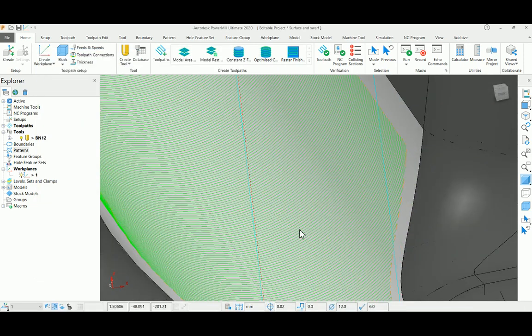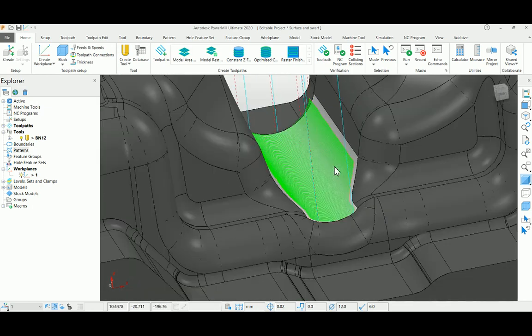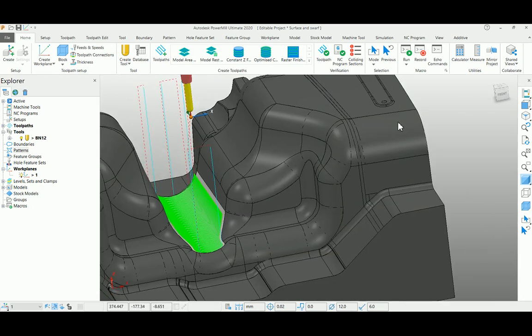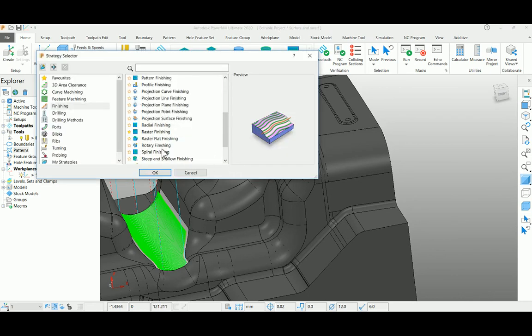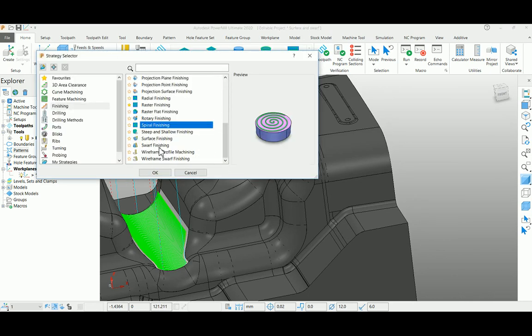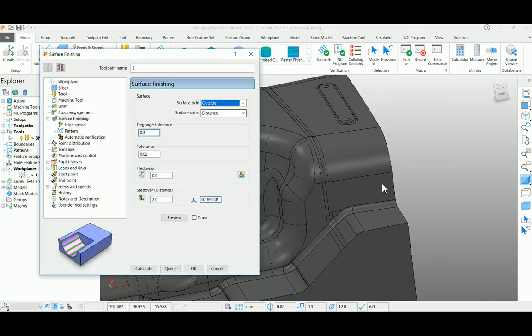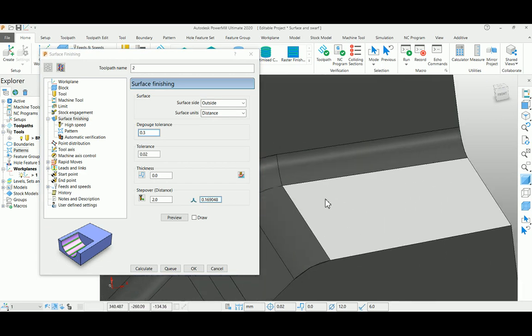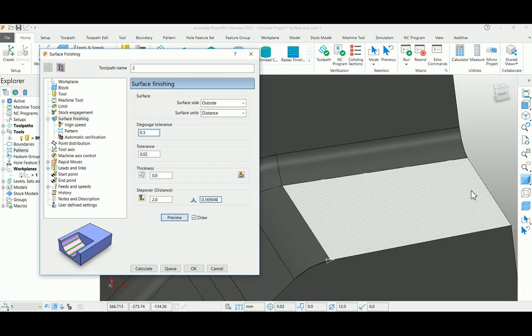At the same time, I'm going to create for some other surface. Now I'm selecting the surface finishing strategy again. This time I'm using it for a flat surface. Just preview it. You can see the flow. If you are satisfied with this, you can go ahead for the calculation.